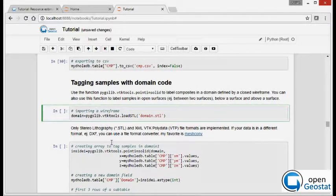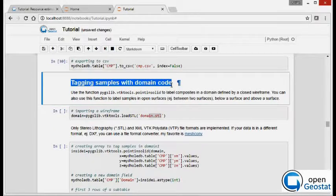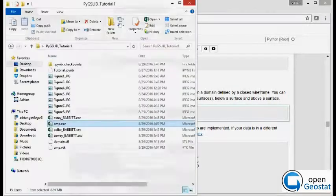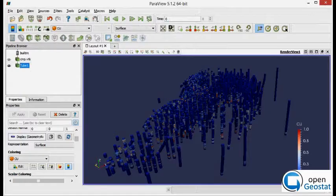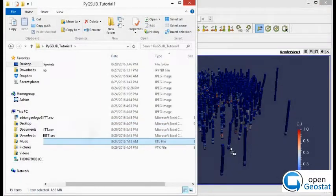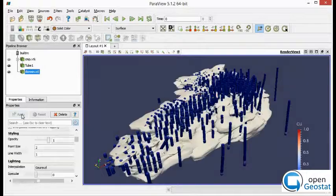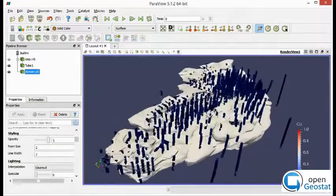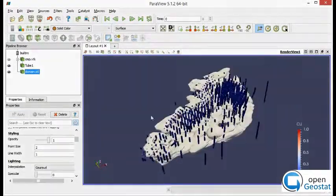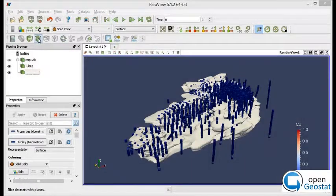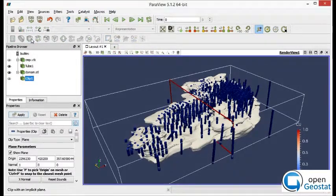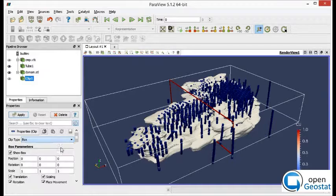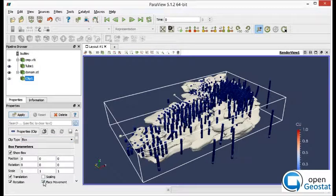So we have a domain wireframe, named domain.stl. To visualize this domain, just drag this file on top of Paraview and you can see the wireframe now. By the way, this wireframe was created with indicator categorical gradient using PyGSLIB.